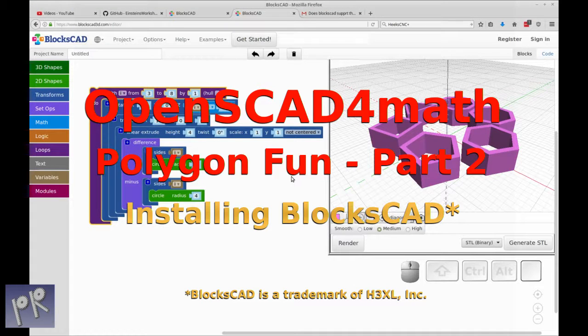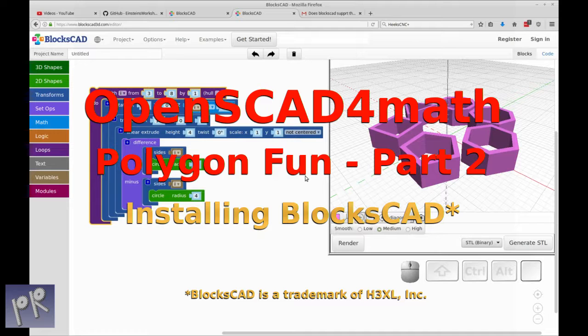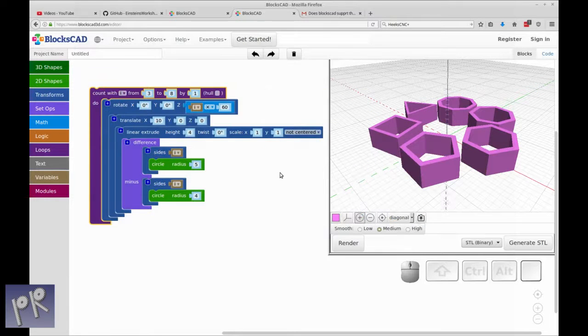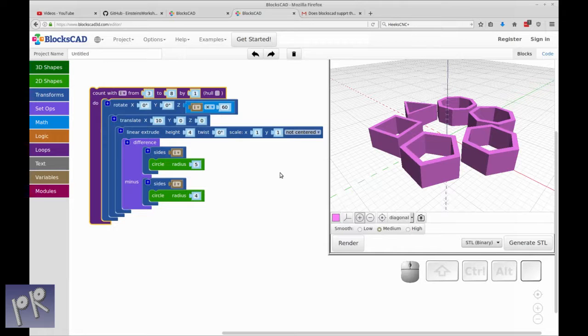Hello and welcome to my channel. This video is an addendum to the OpenSCAD for math video I did, the Polygon Fun.